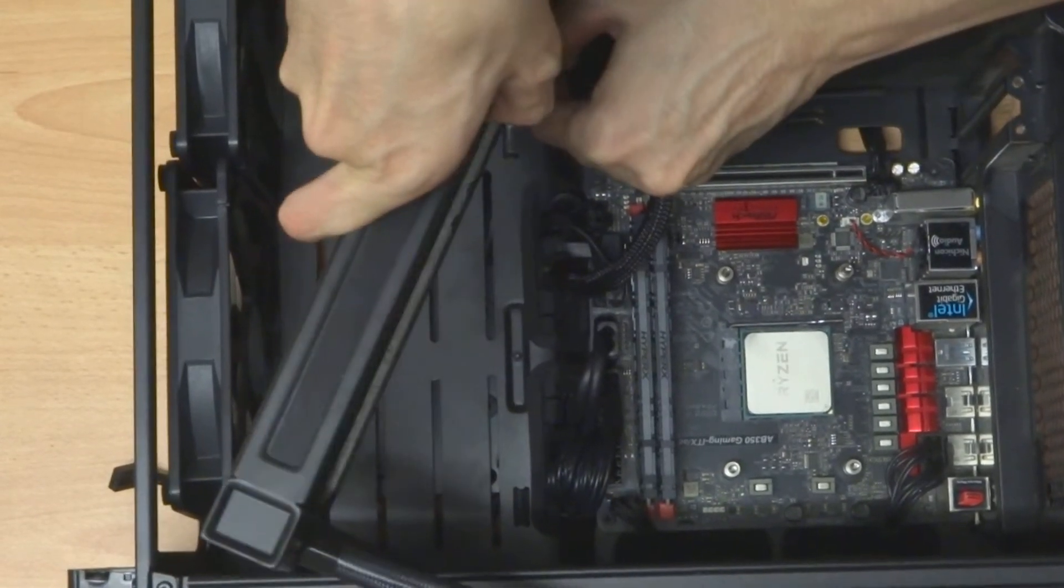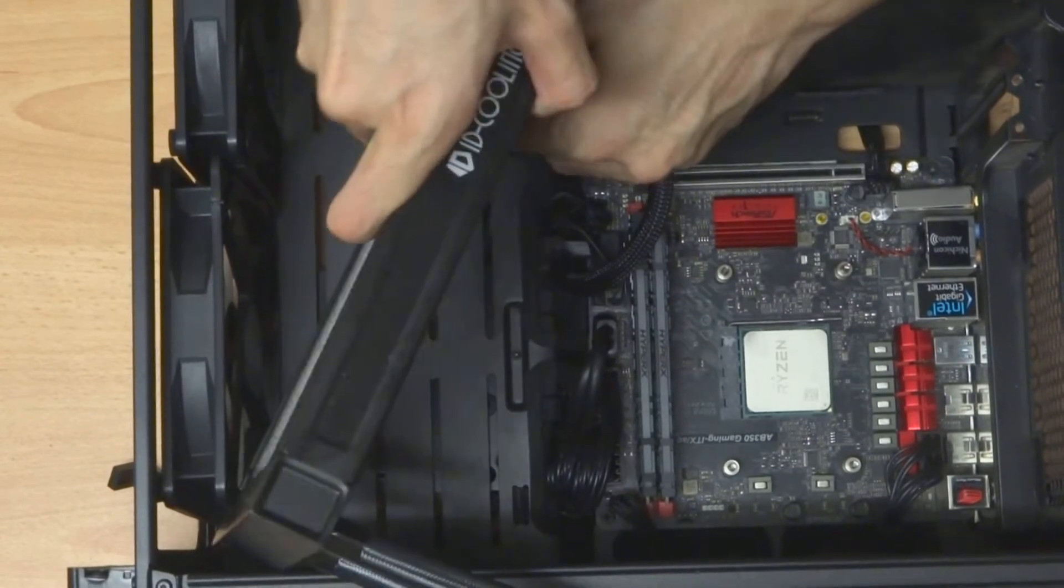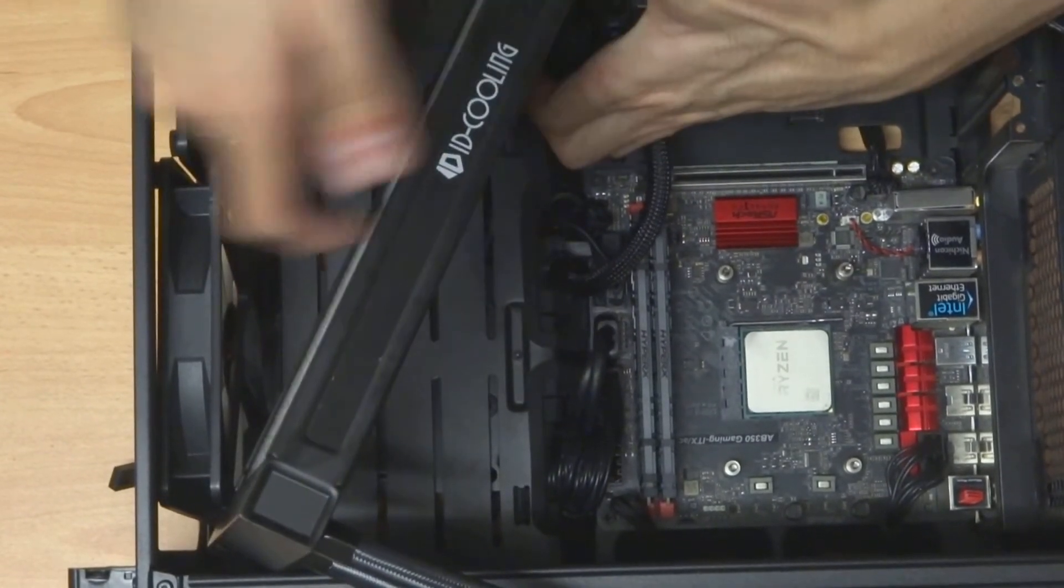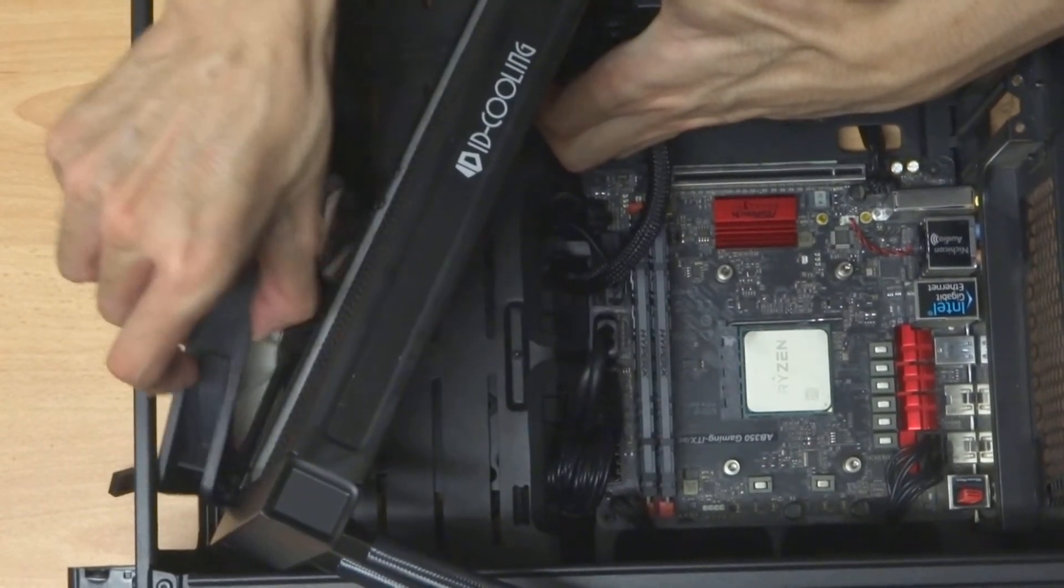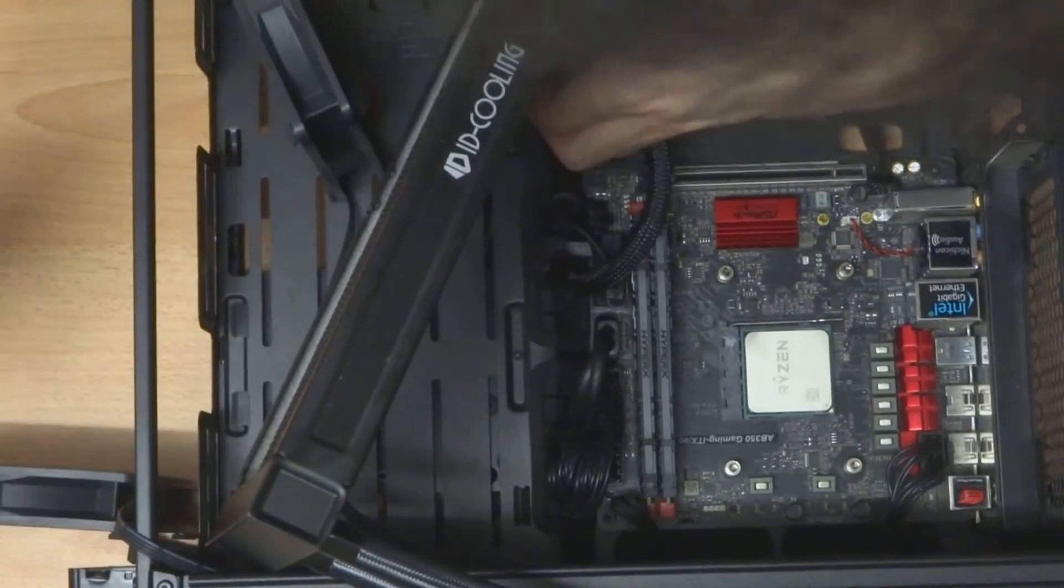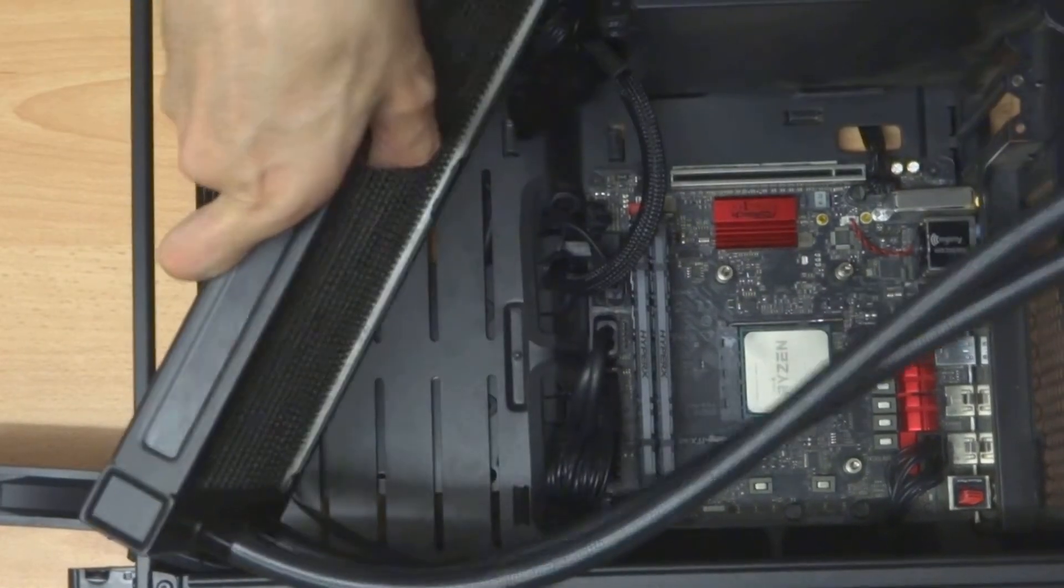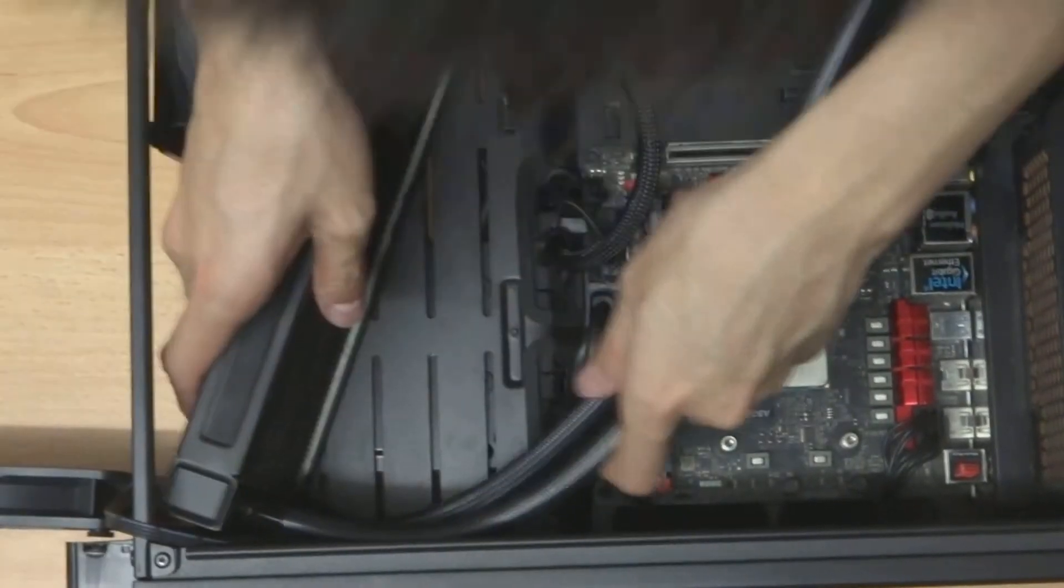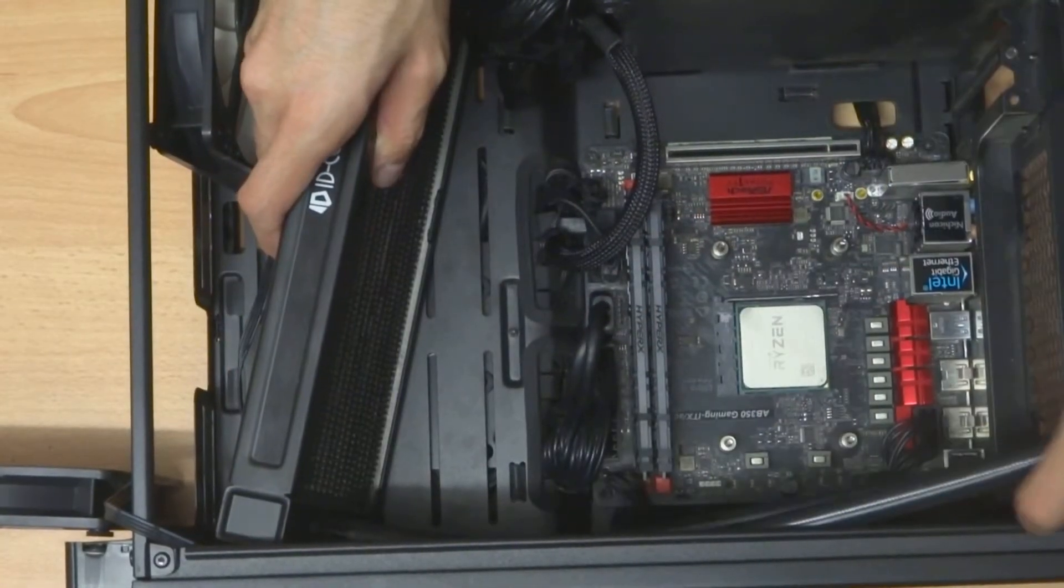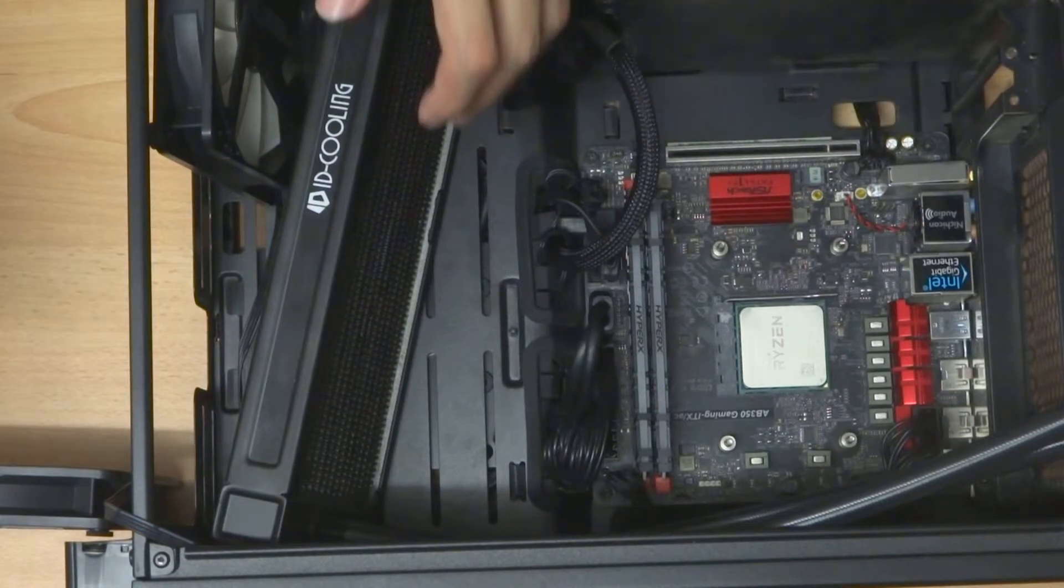It is definitely a bit tough to install here due to the space and strain, as you can see here. Okay, so I finally put my radiator in.